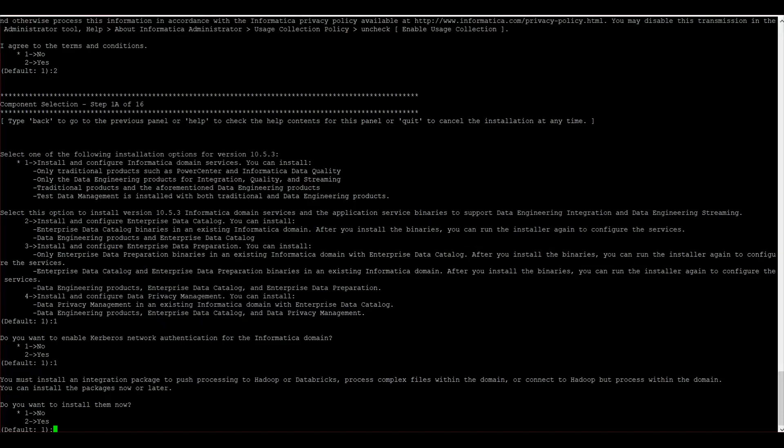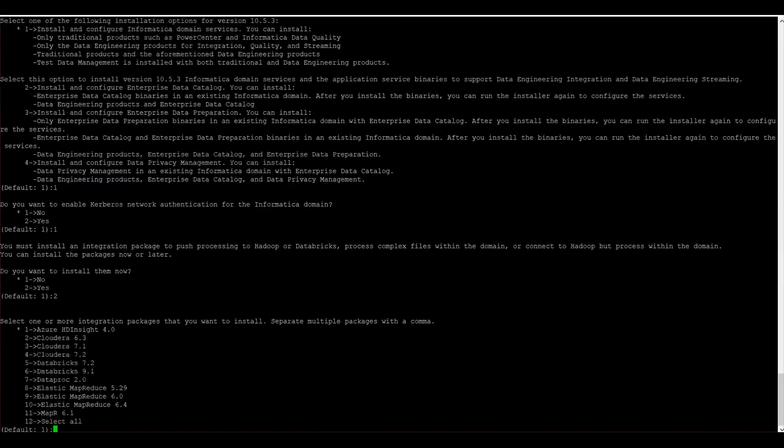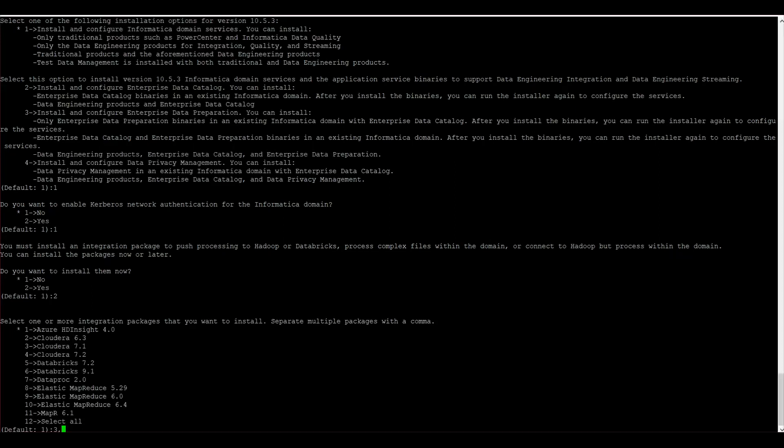This is one option which is added in 10.5.3. We can choose to install the Hadoop binaries along with Informatica installation. Either we can install it now or after Informatica installation. I choose to install now. From the list we can choose one or more Hadoop distributions. It should be separated by comma. I choose Cloudera 7.1 and EMR 6.4.